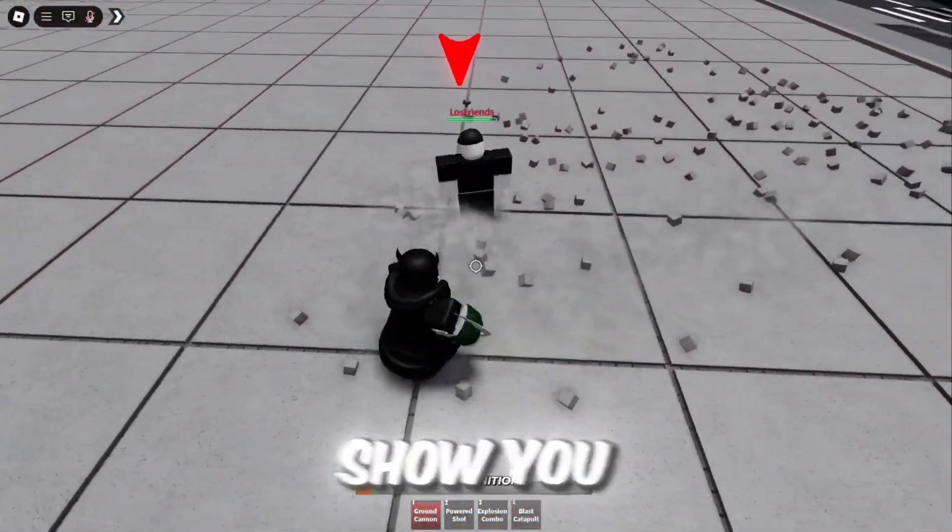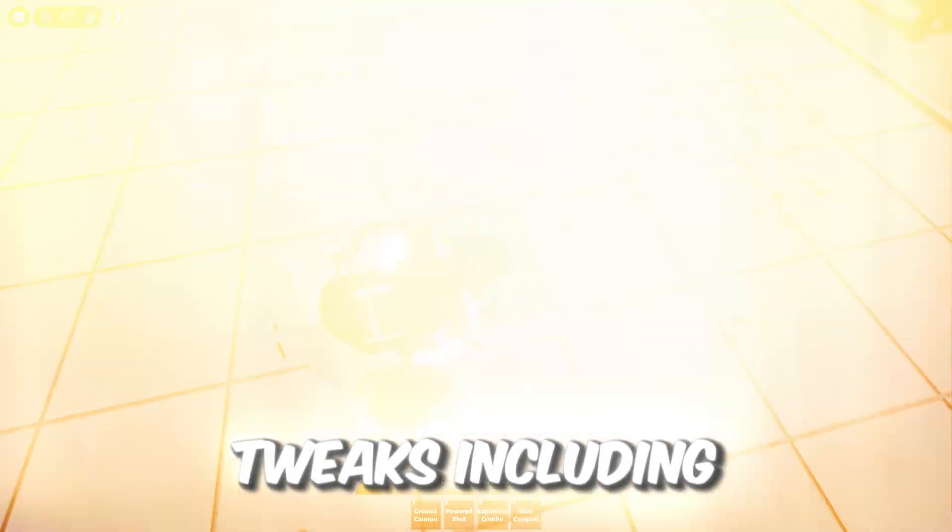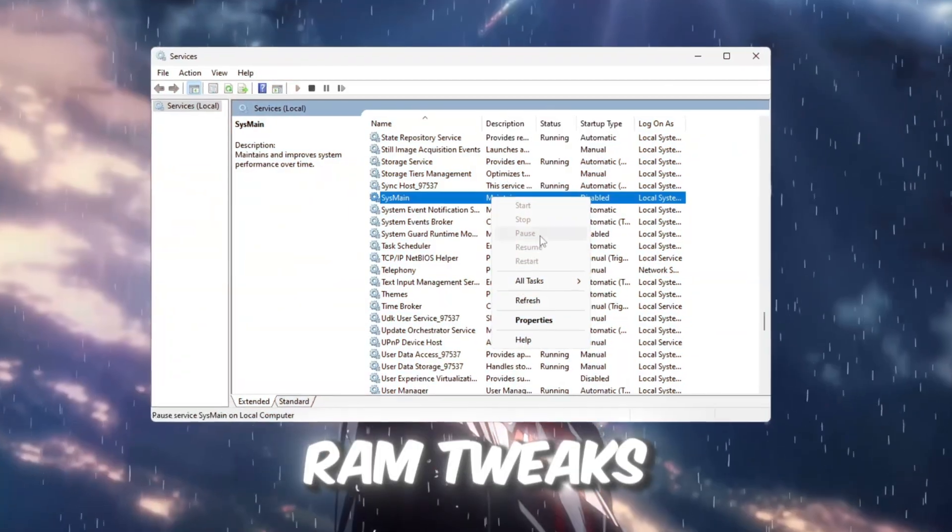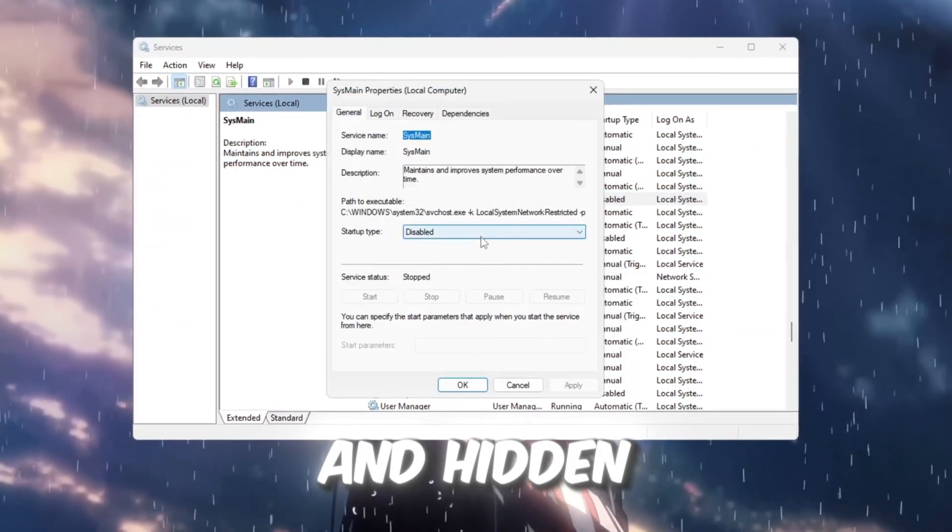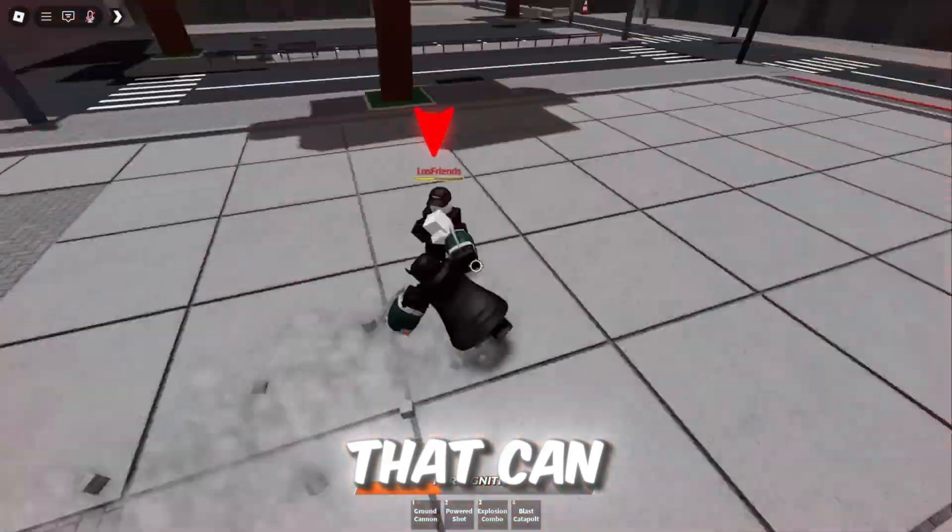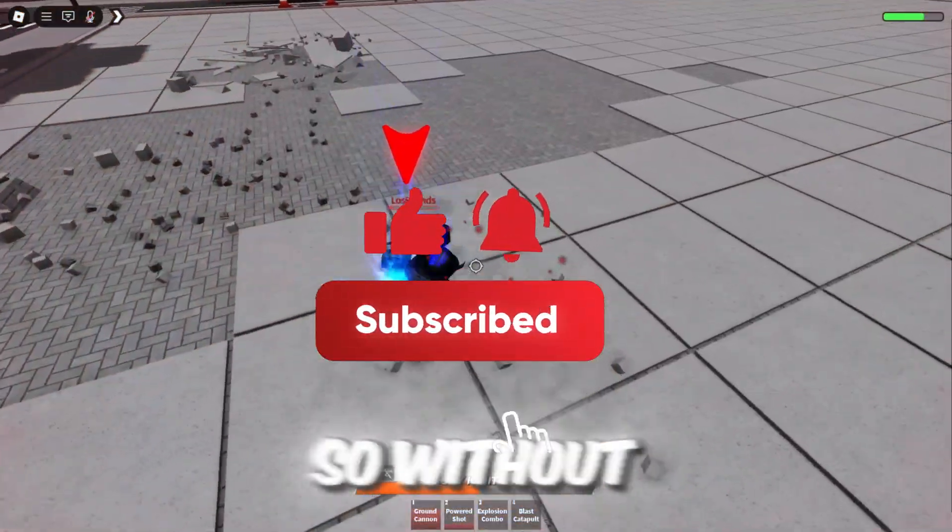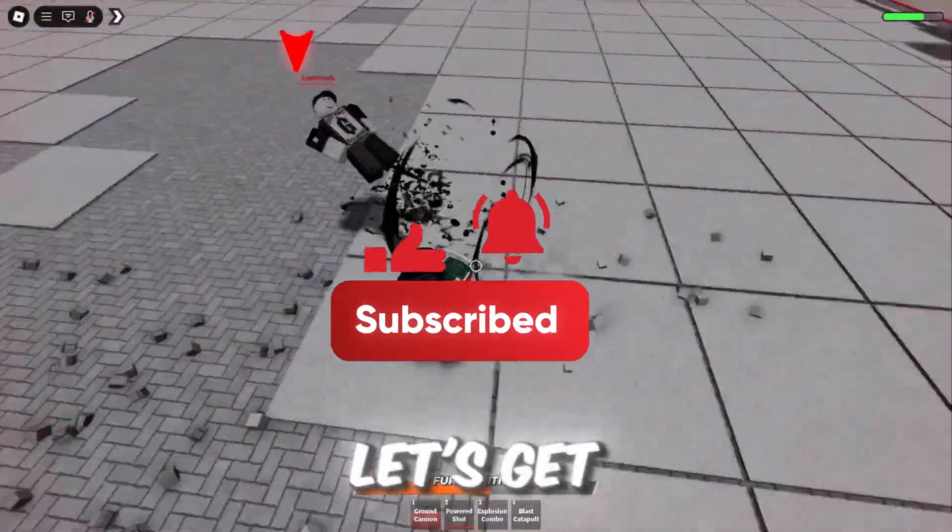I'll also show you some of the best tweaks including CPU optimizations, RAM tweaks, and hidden Windows settings that can seriously boost your FPS. So without wasting any time, let's get started.